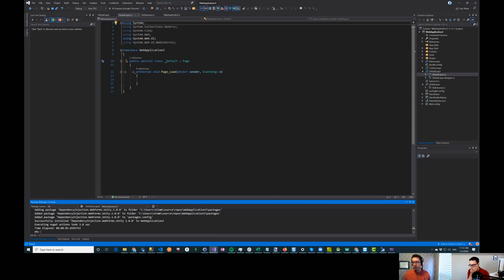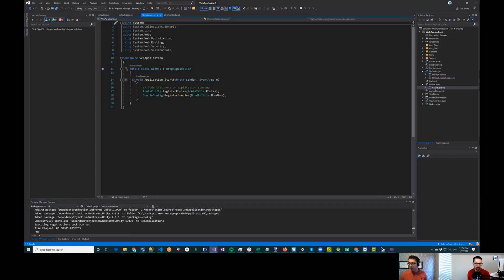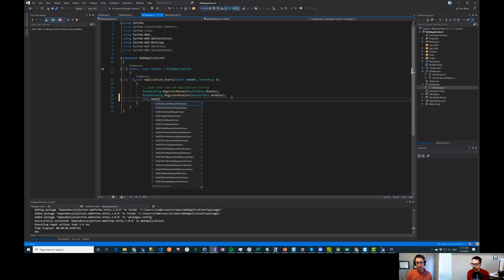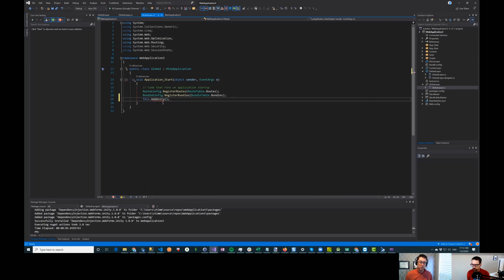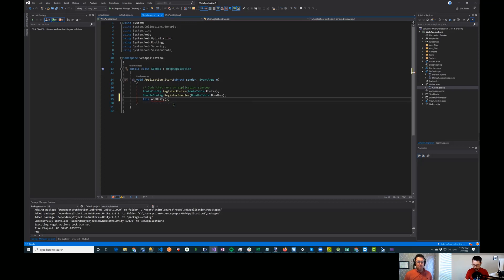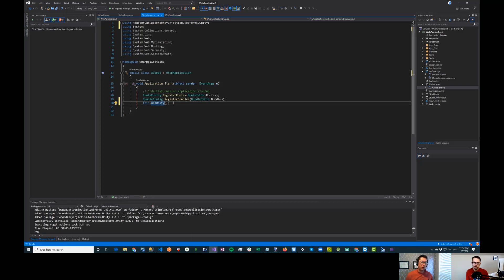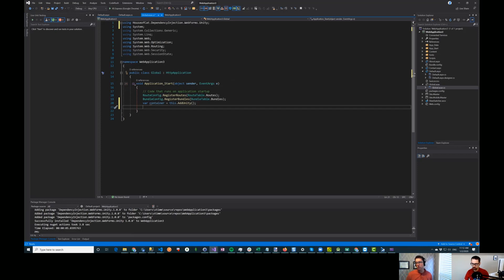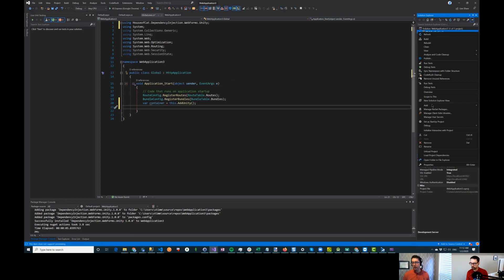We're going to drop into our global.asax and in our Application Start we are going to run Unity. This is enough to wire up Unity in the pipeline, and it's going to return a container. Then we can register things inside of this container. Let's go and create a quick service and add that to our container.